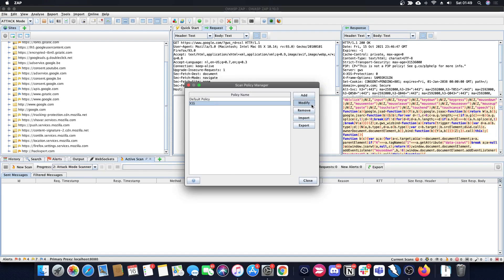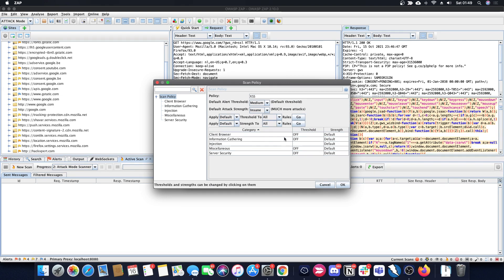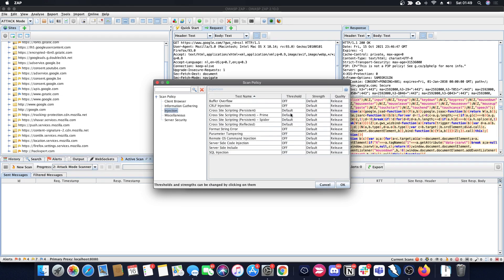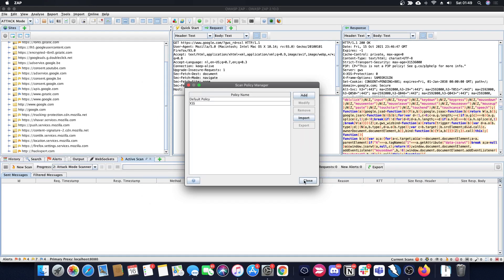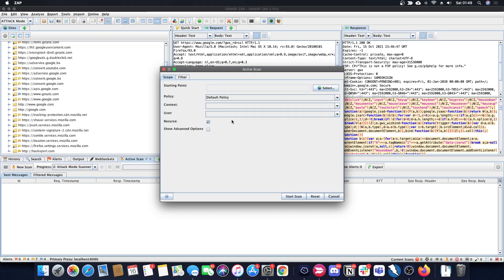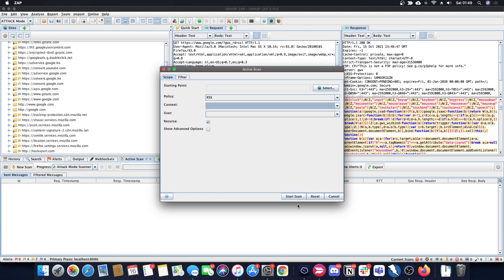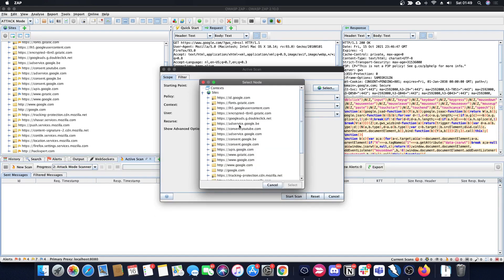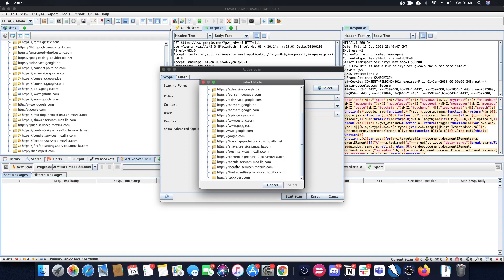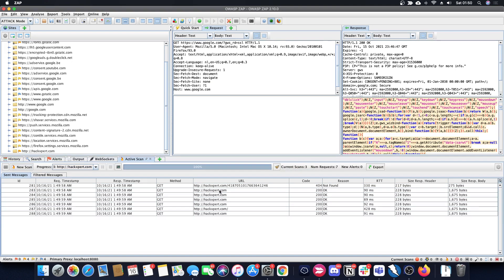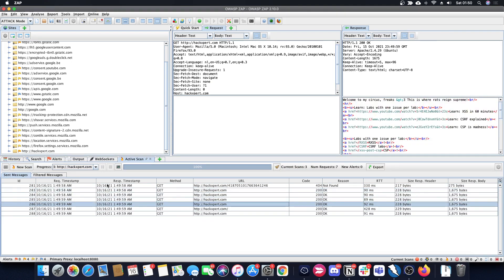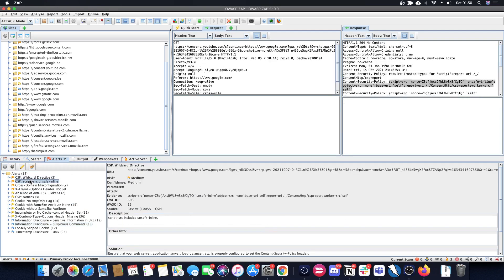The scan policy determines what ZAP is going to scan. You can use the default policy or create a custom one — for example, I made an XSS-only policy. You can define policies under scan management policies. In my XSS policy I have almost everything turned off except injections, and under injections only cross-site scripting is enabled. I set this up specifically because I have XSS labs on my website. I select my starting point and start the scan.